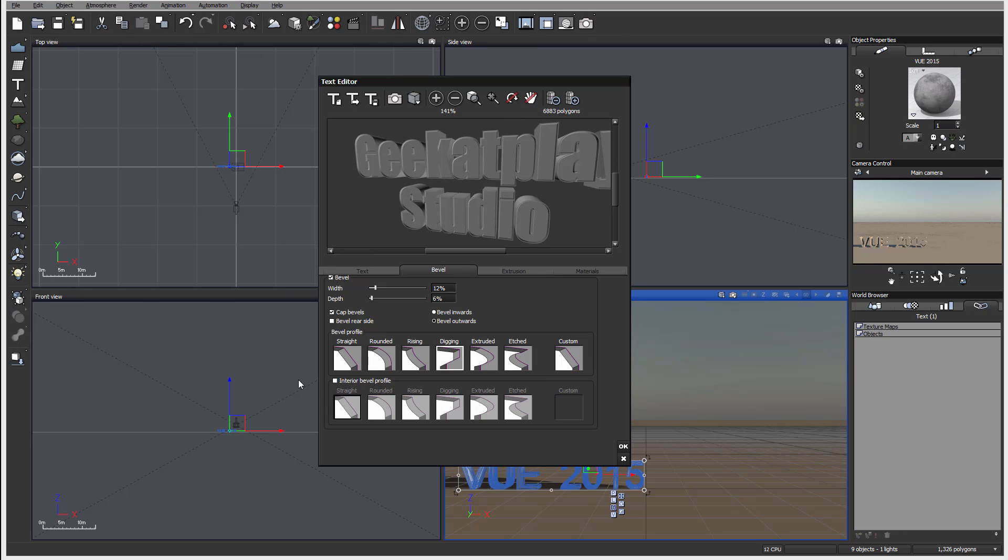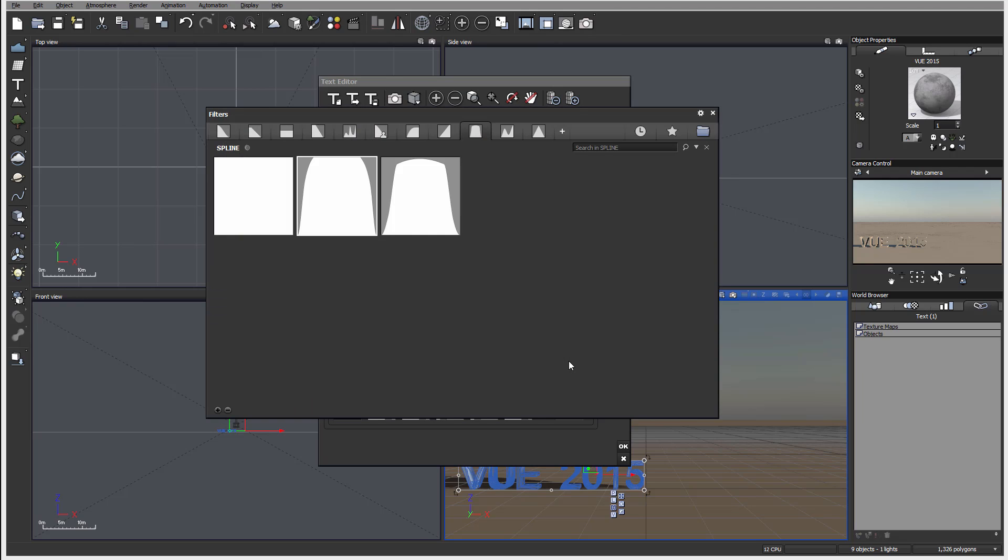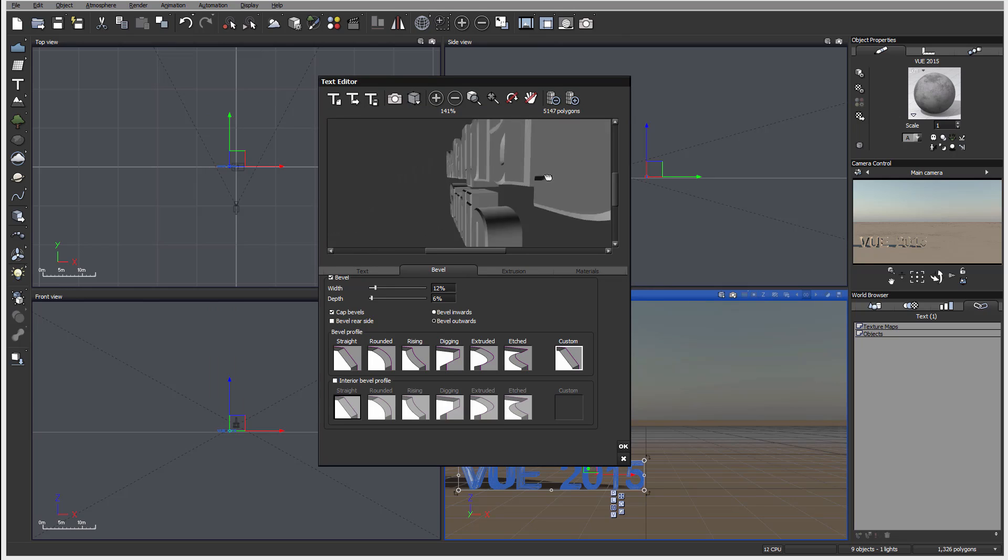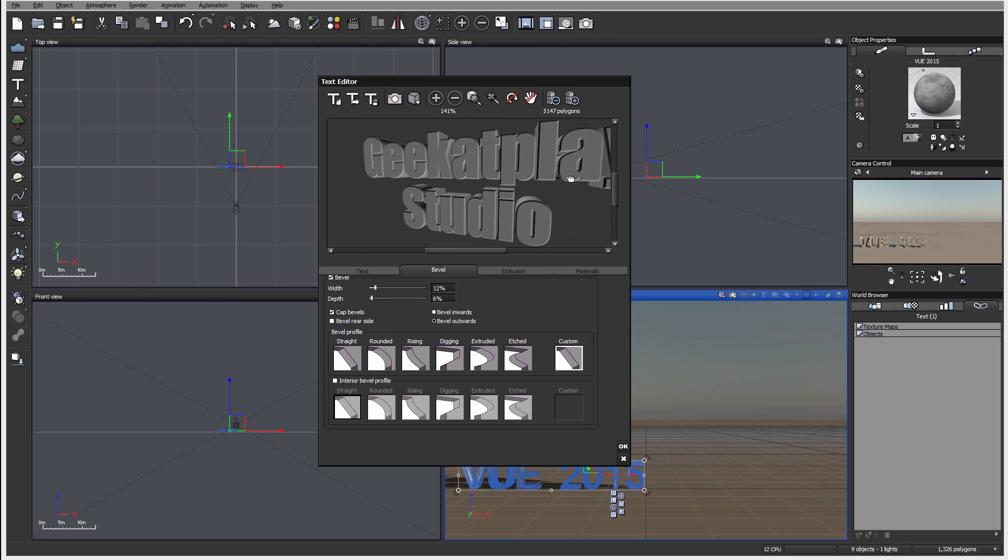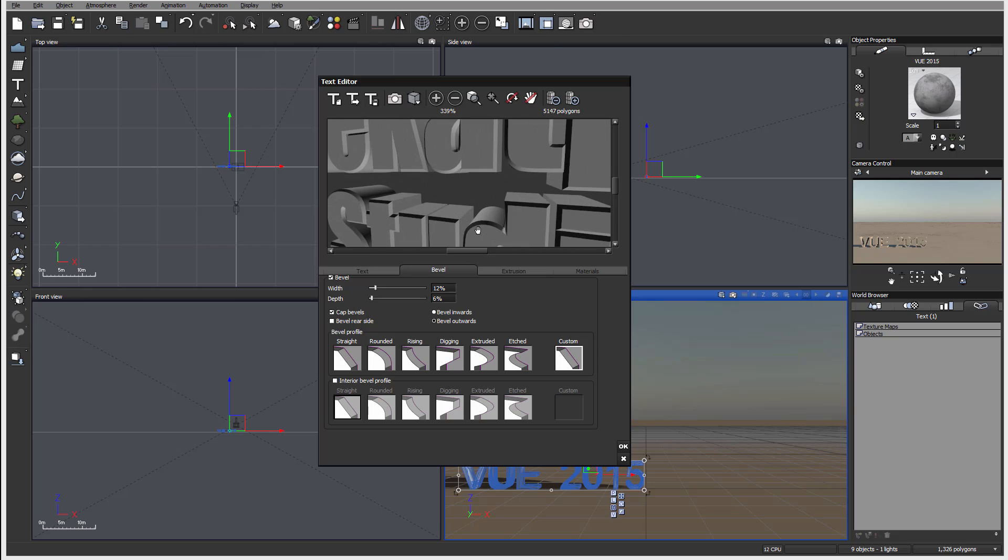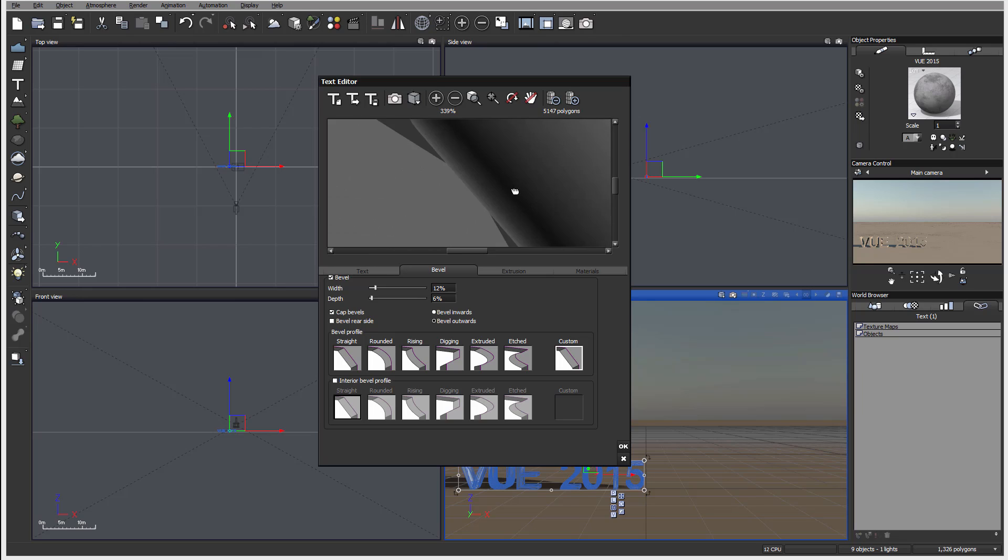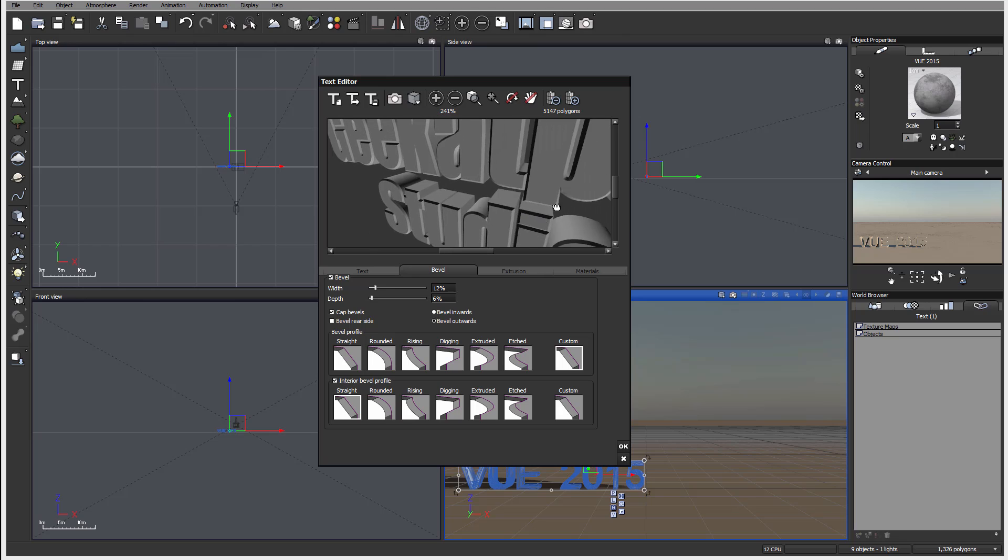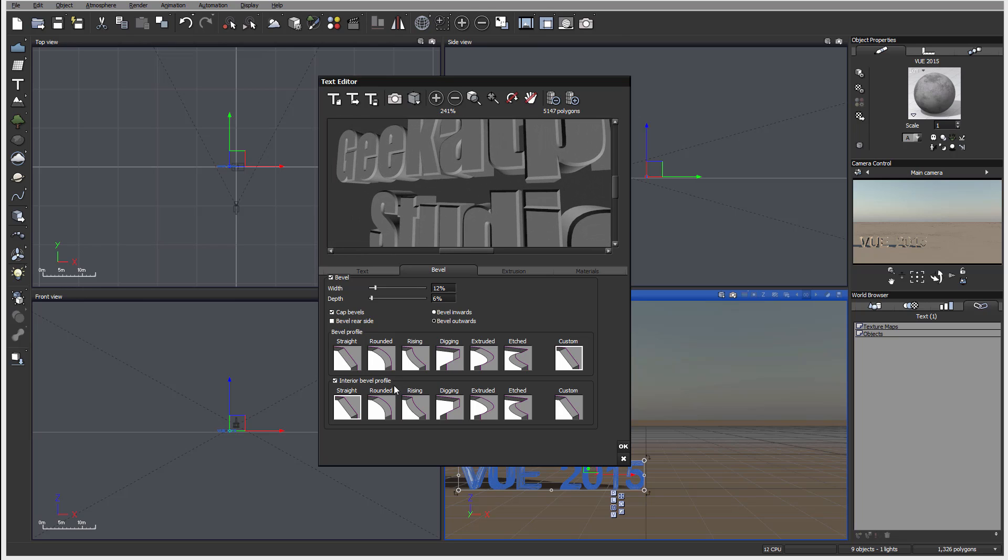You also have the option - besides using bevel profiles, you can use custom. By double-clicking you can open a filter library from which you can select specific pre-created or saved splines that you want to use. You also can have internals - if you see inside the text, we can use internal bevel for this as well. Right here, this one is internal bevel if you want it to be a little bit different.